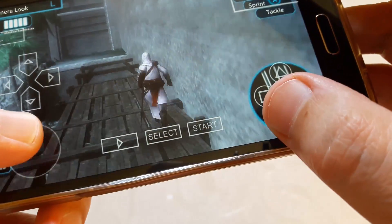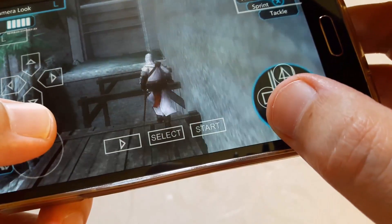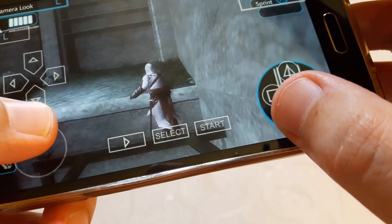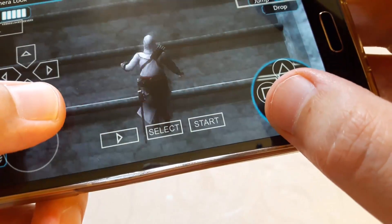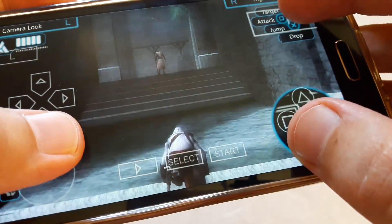Hi, in this video I'll show you how to play PSP games on Android smartphone or tablet.